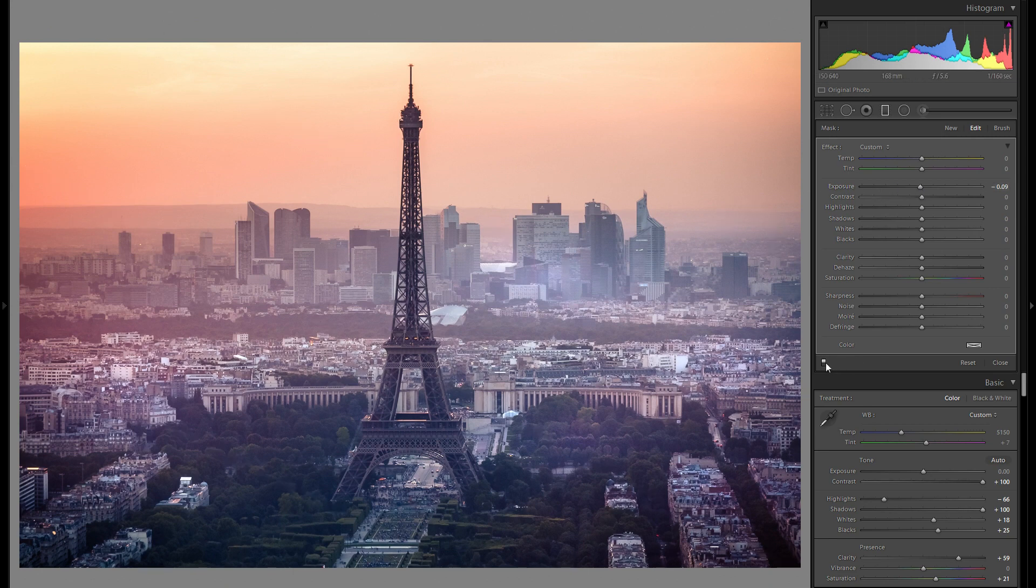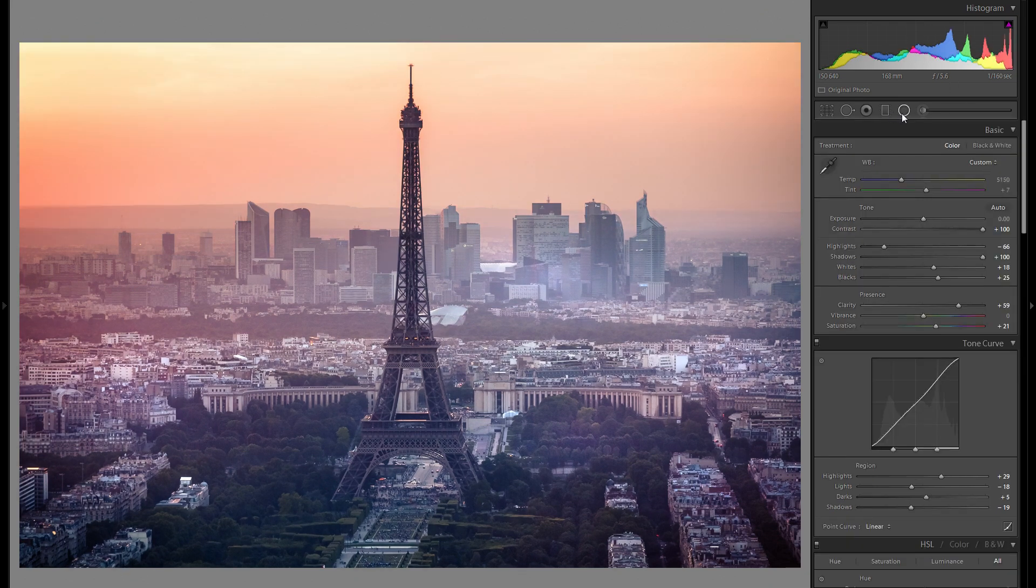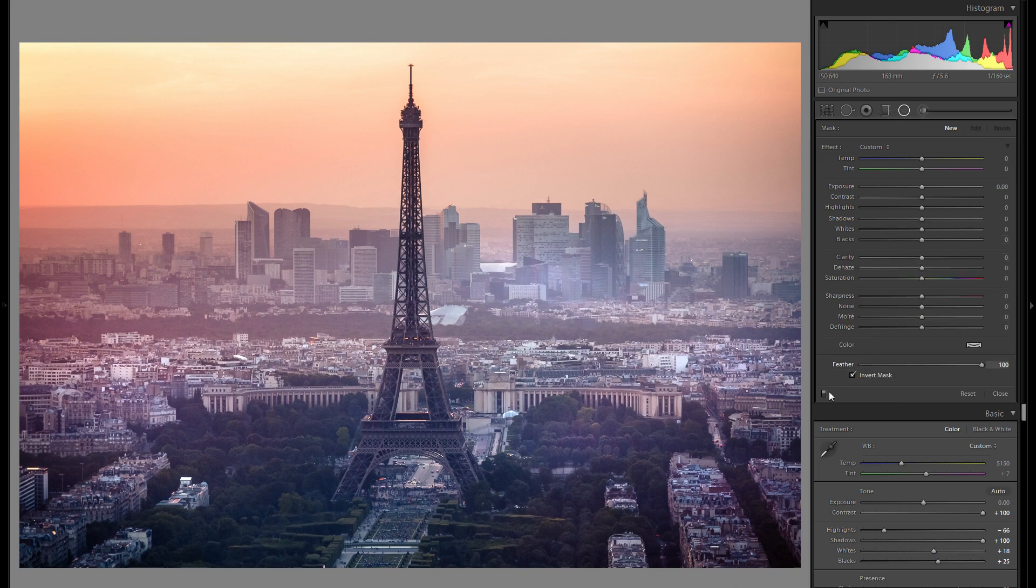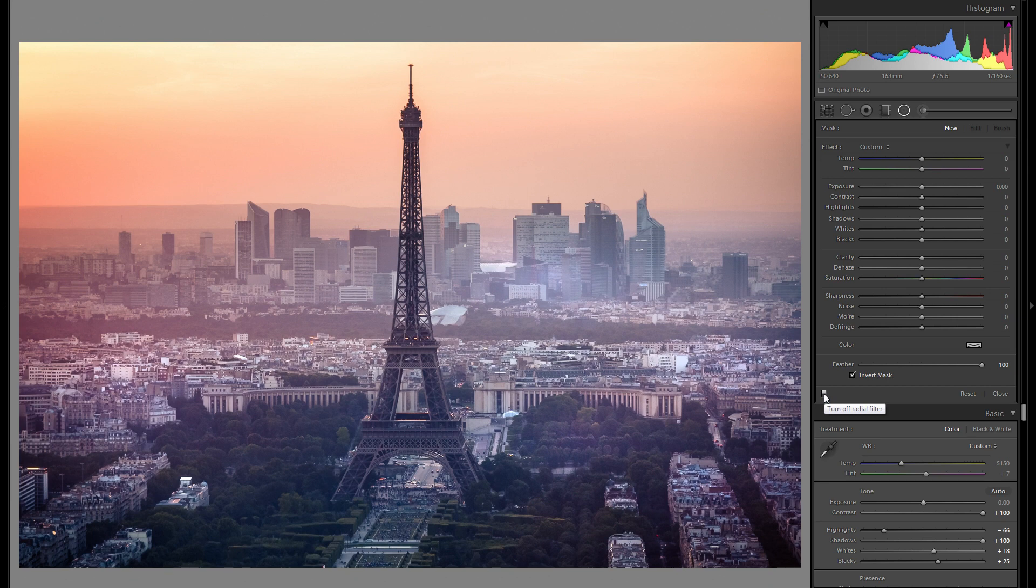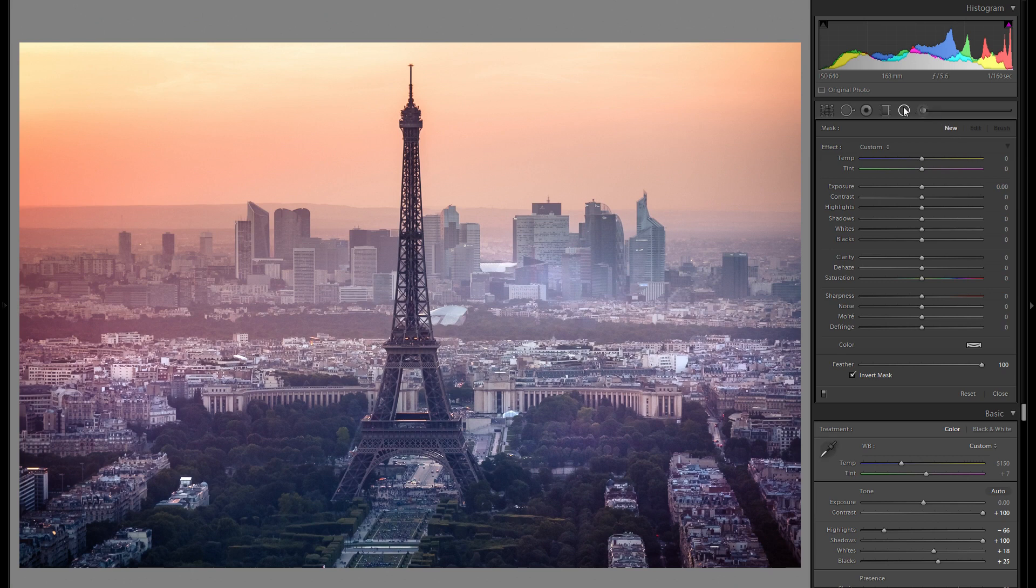And once again, this is a 10-minute edit, so I'm not going to have too much time to go in-depth and in detail with every single tool. But by the way, here's before any dodge and burn, and here's after. I think it did a pretty good job despite the very fast pace that we're working on here.